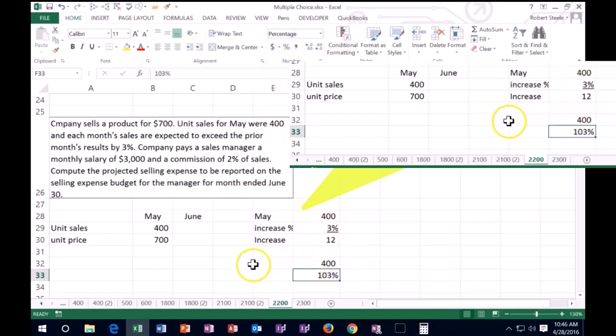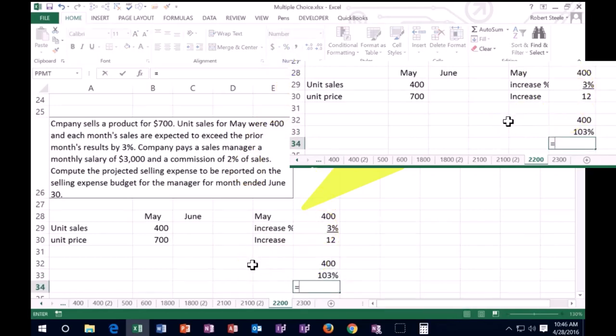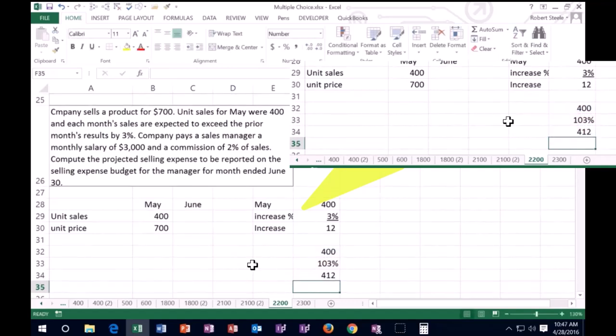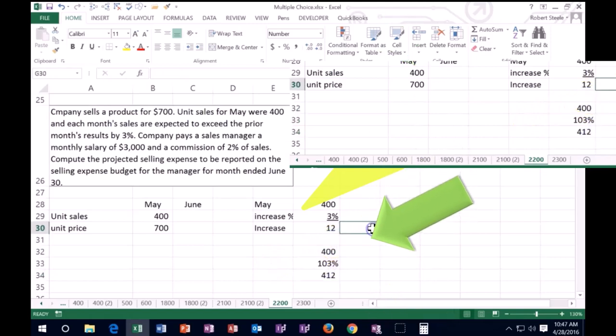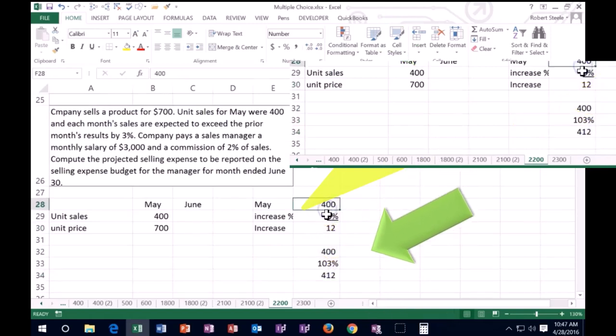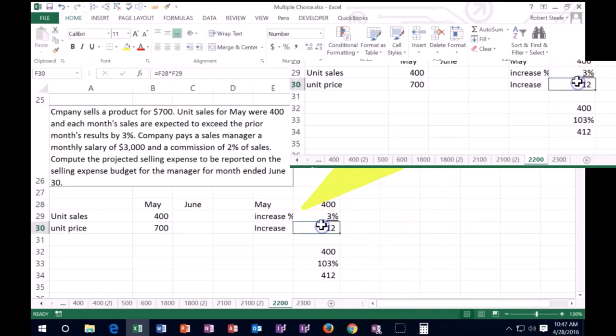By saying 1.03, 103% of the original number means it's going to go to 412, rather than taking this 412 and saying the new sales are 400 plus 12.